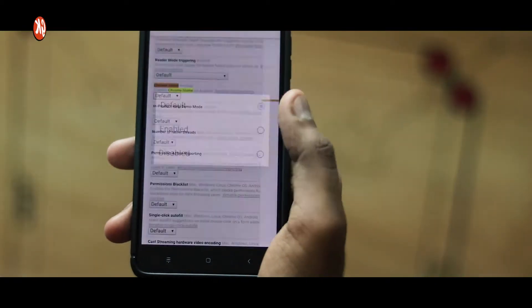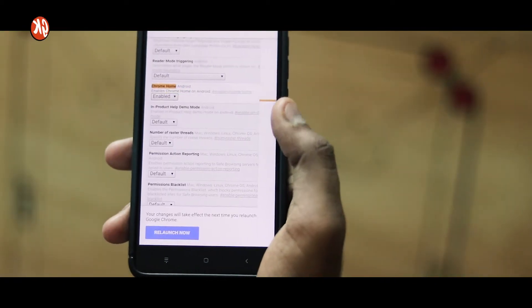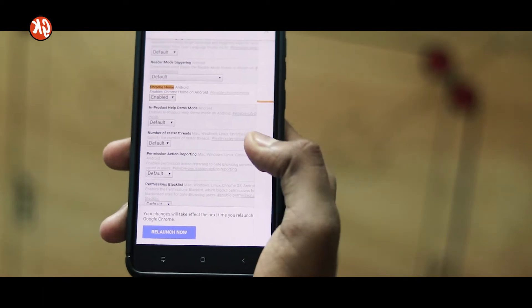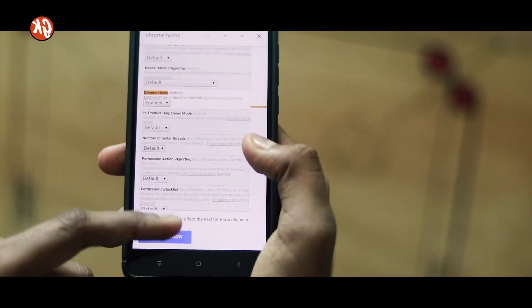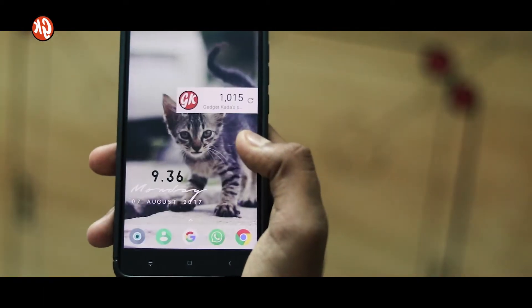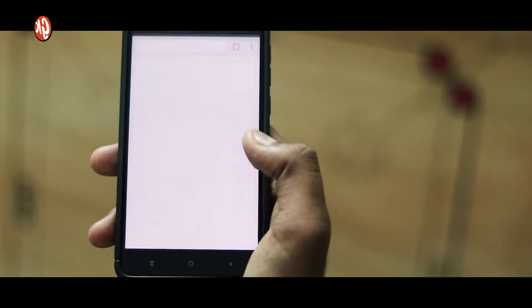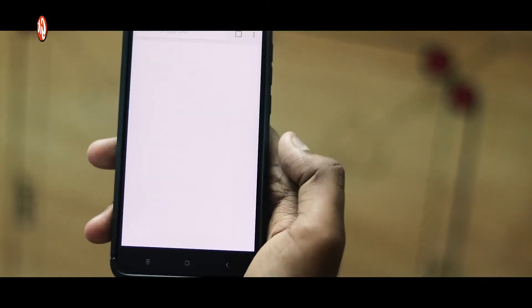Click on that and then enable it. Once you have done that, relaunch the Chrome application. It will take some time to relaunch, but once it's relaunched, the address bar will come at the bottom of the screen.